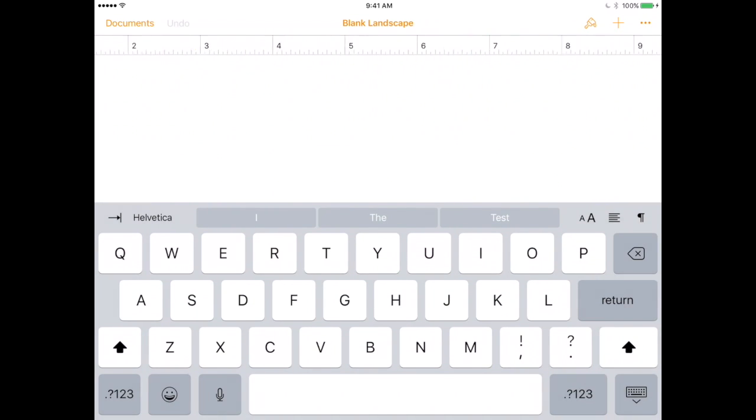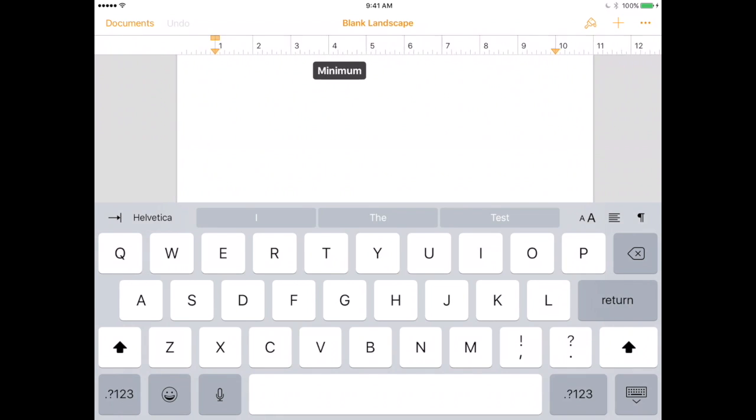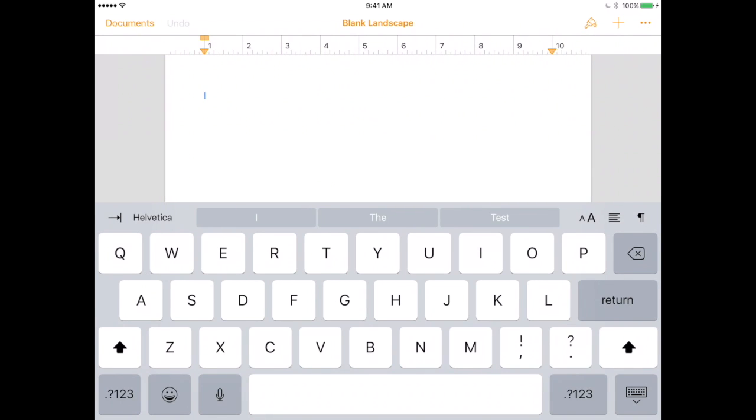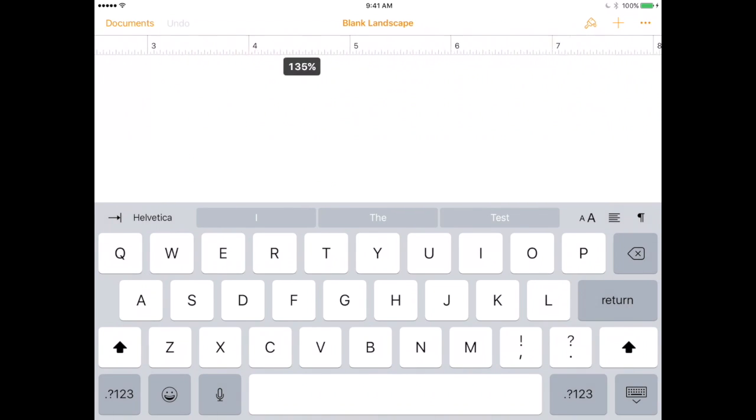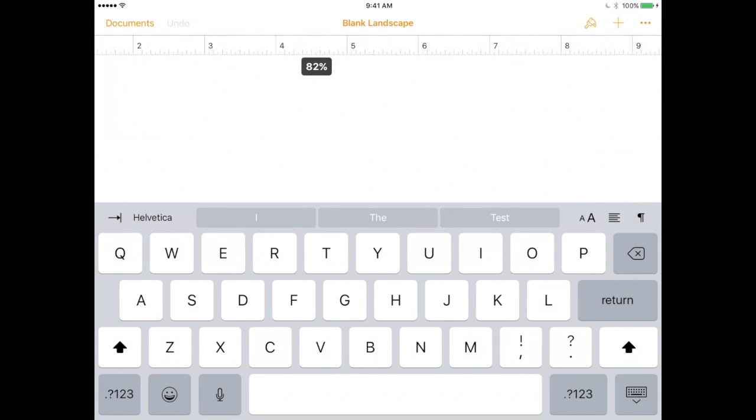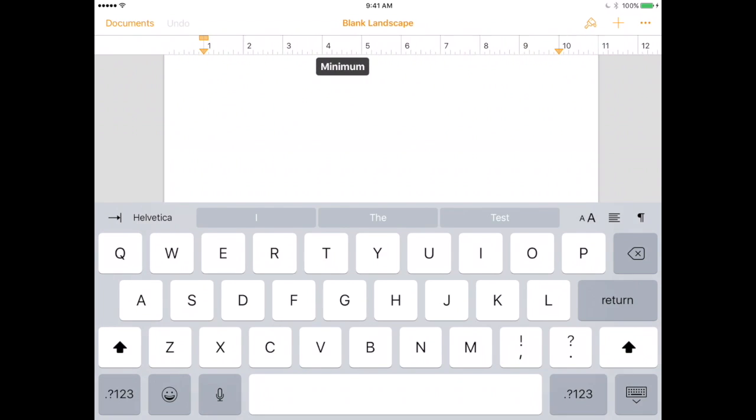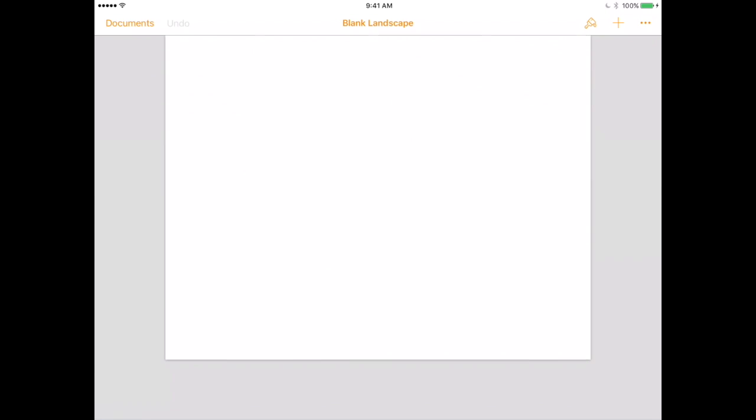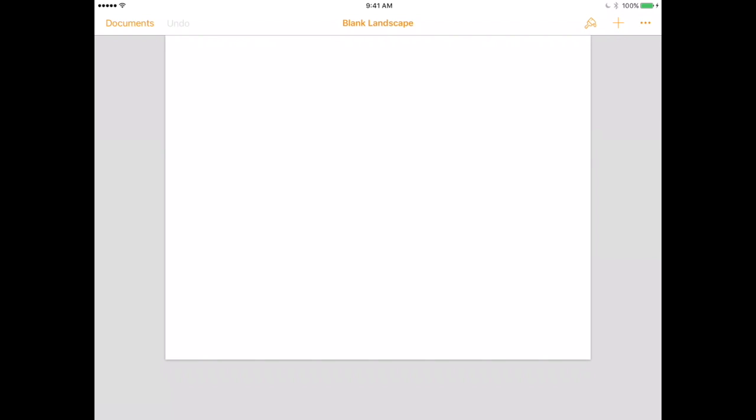The other thing that you can do is zoom in or out on the page simply by taking your two fingers and moving in or moving out just like you would on a photo. You can move in, zoom in, zoom out and those are your basic things for creating a Pages document in iOS. We will look at adding content, modifying content in our next few videos.